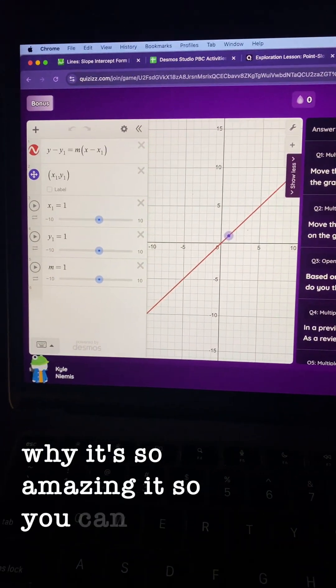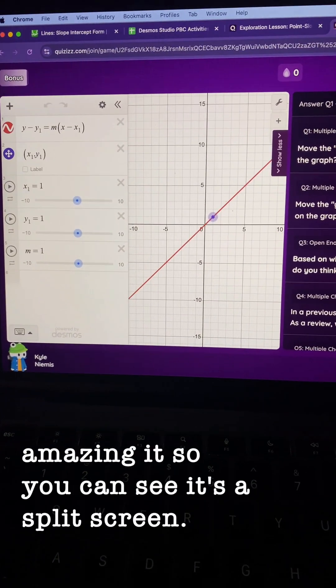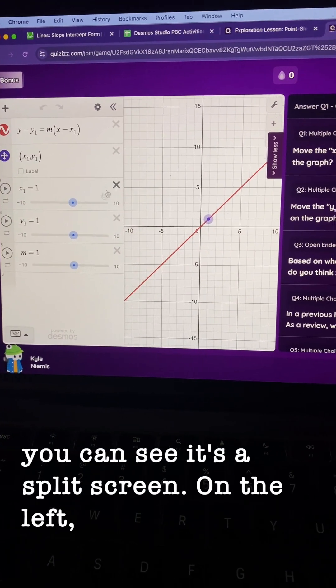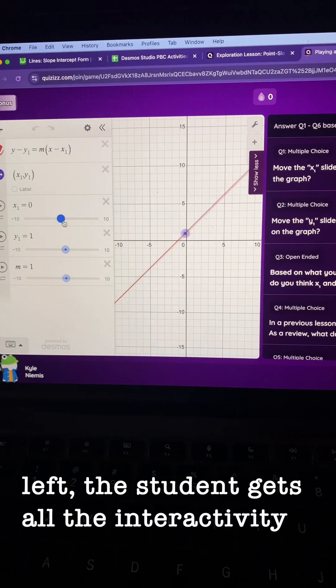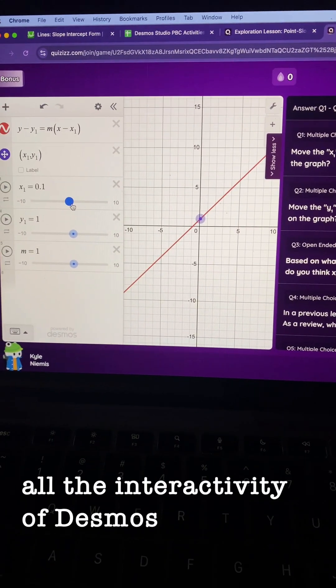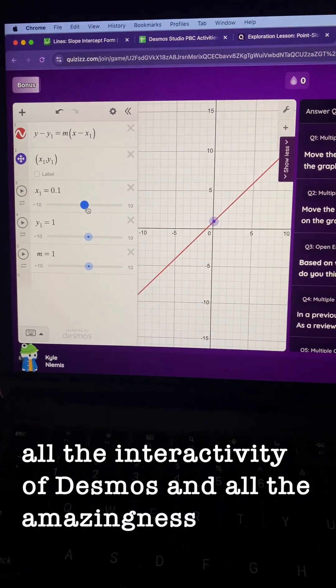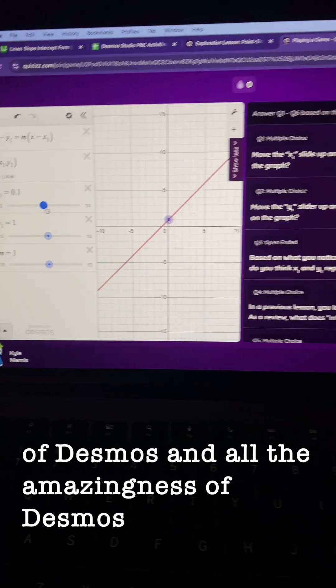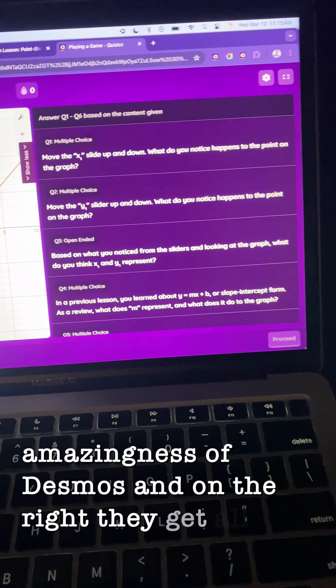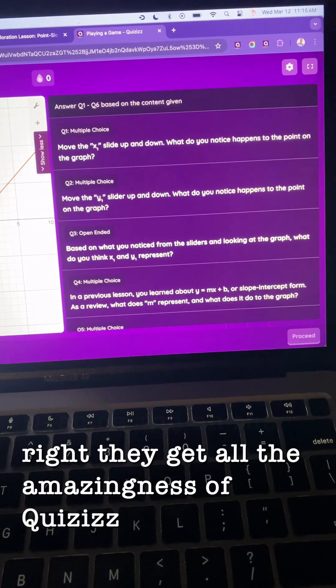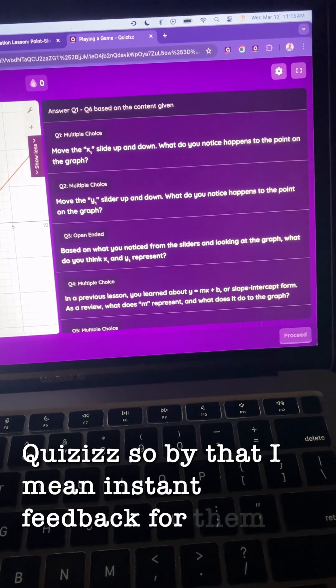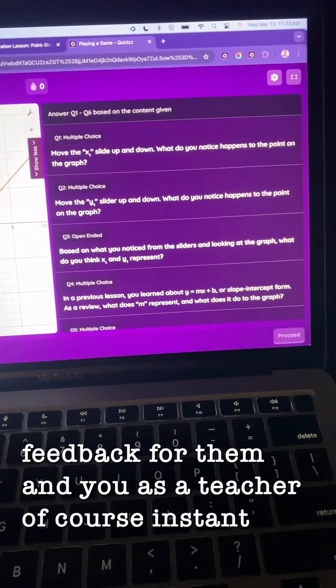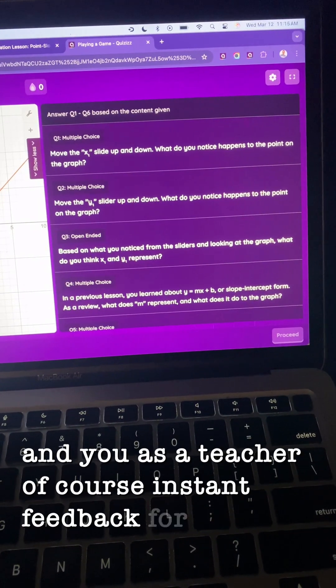You can see it's a split screen. On the left, the student gets all the interactivity of Desmos. And on the right, they get all the amazingness of quizzes. By that, I mean instant feedback for them. And you as a teacher, of course, get instant feedback for yourself.